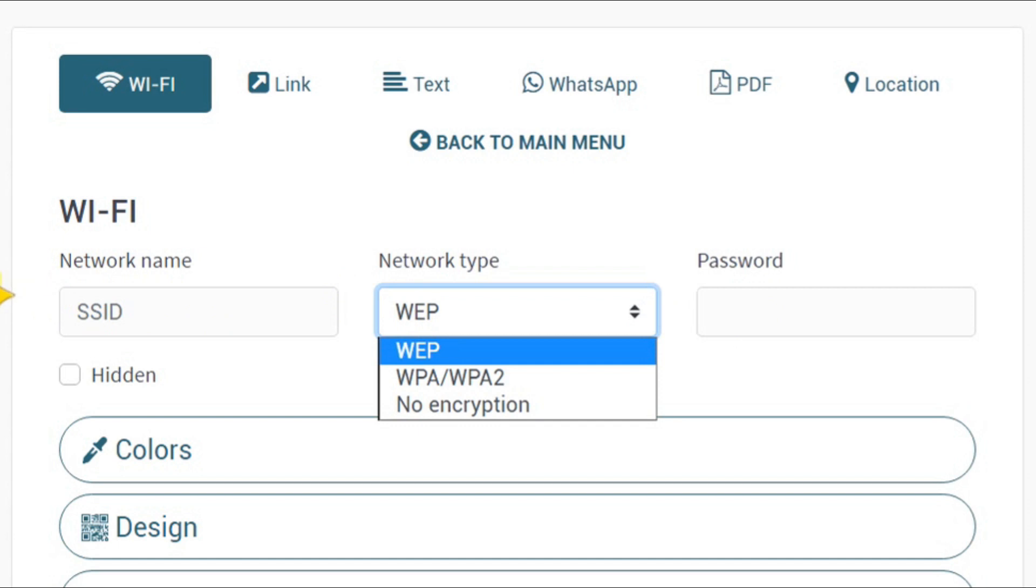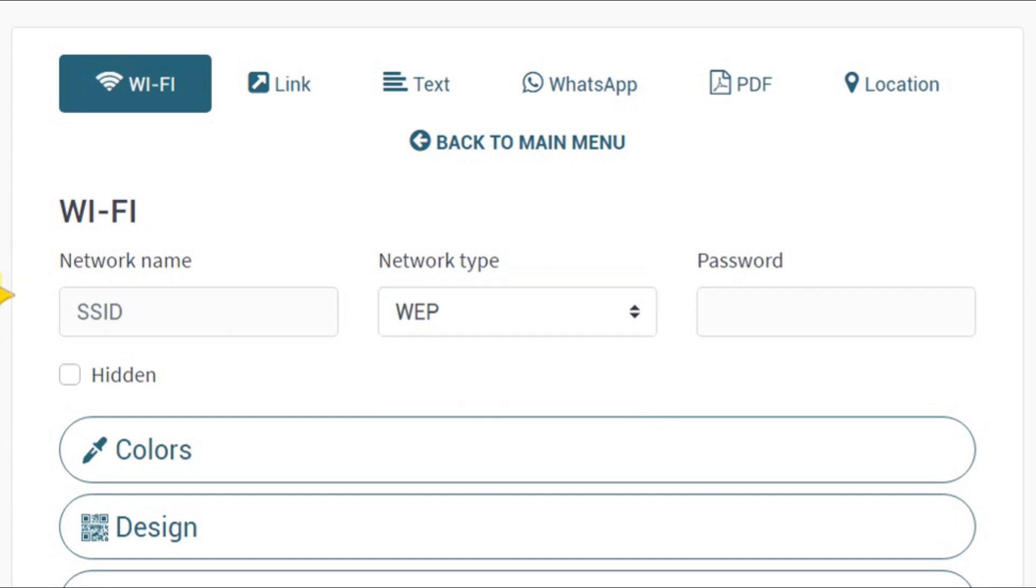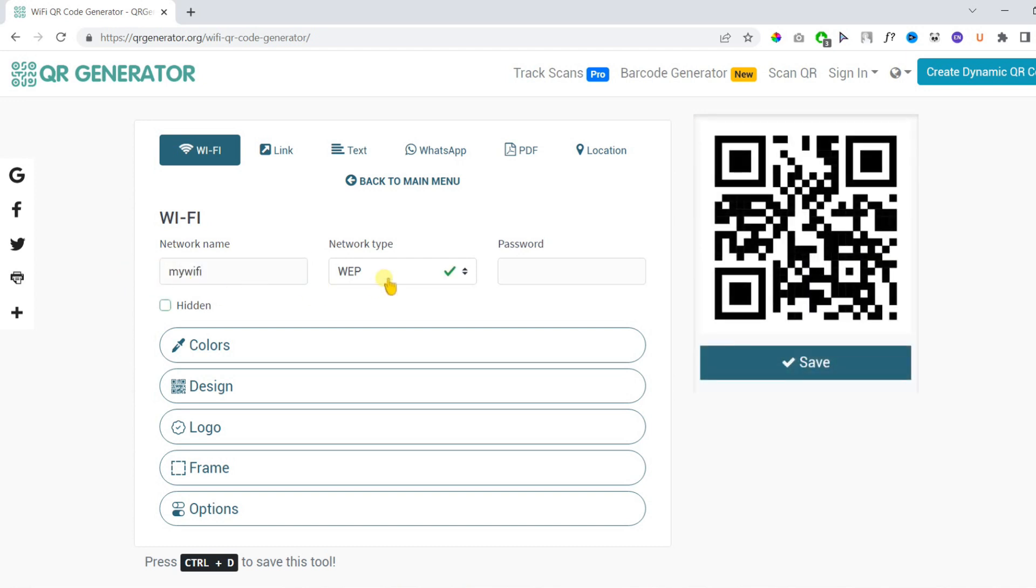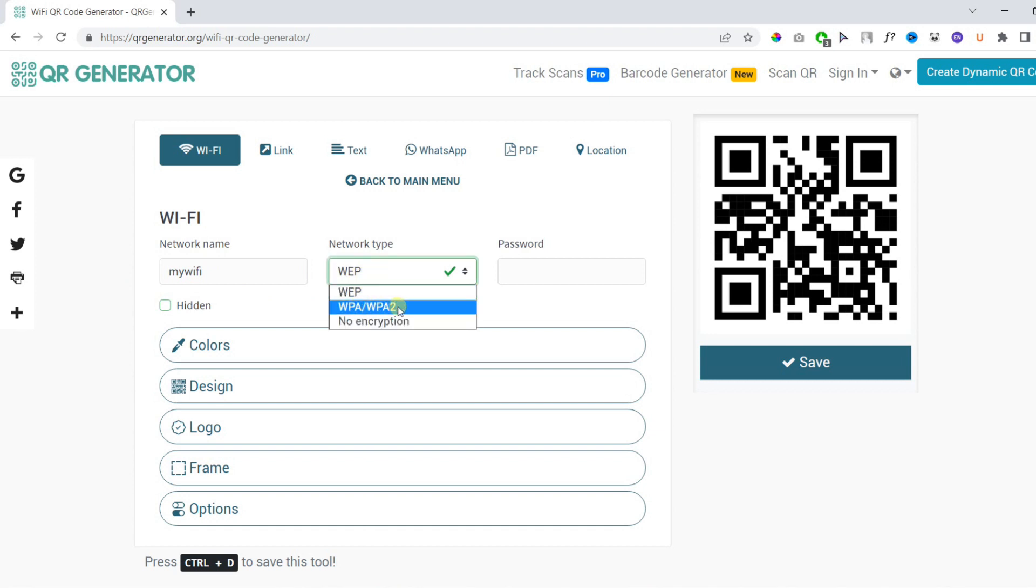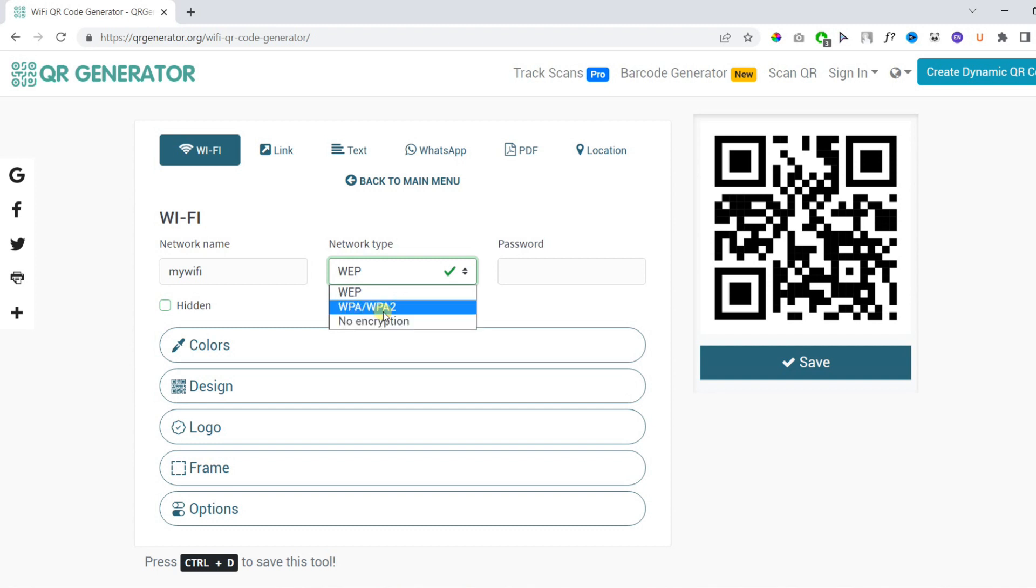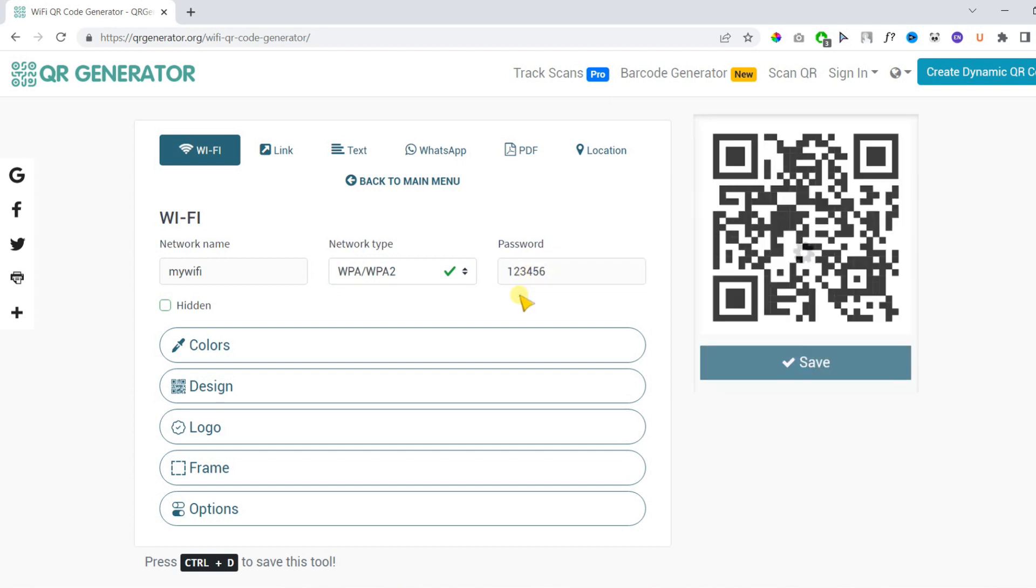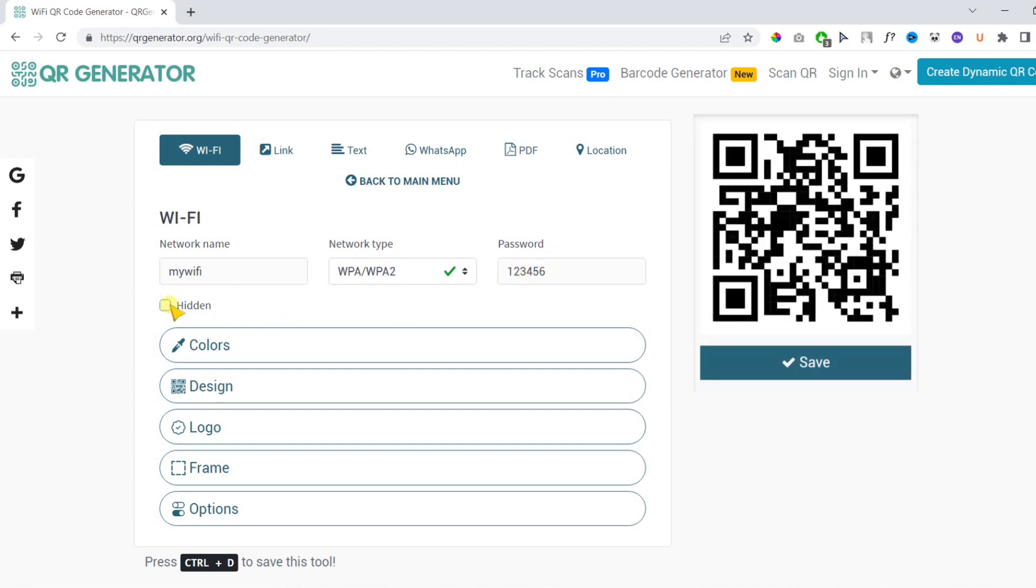Let's fill them out one by one. First, the network name or SSID is your Wi-Fi name and it's case sensitive so be careful. In network type, it's the security of your Wi-Fi. No encryption means no password, but we will choose WPA/WPA2 which is the most common, and we will enter the password.